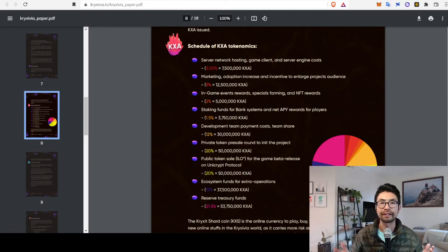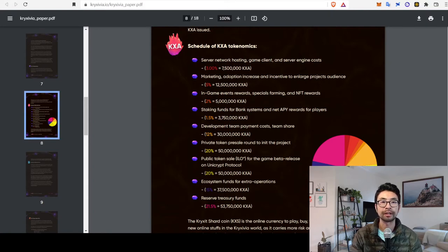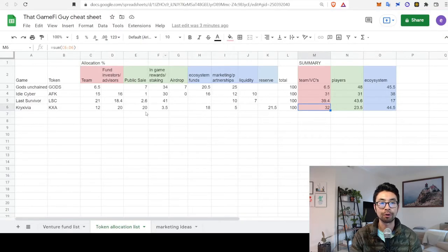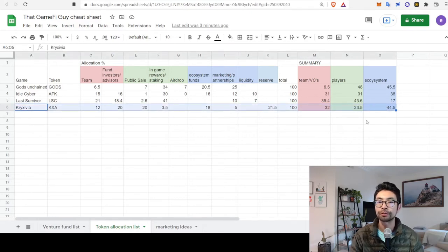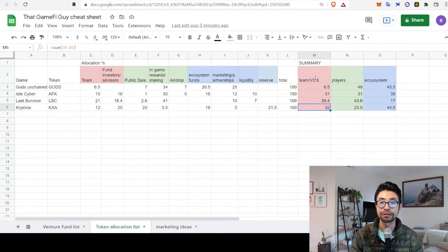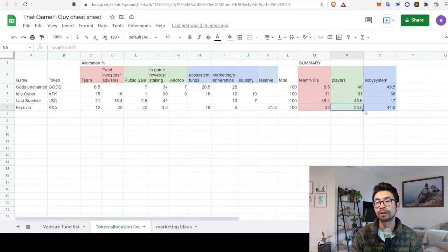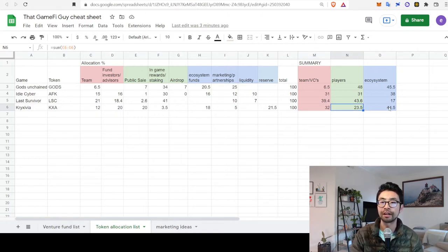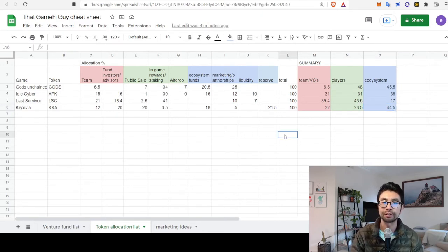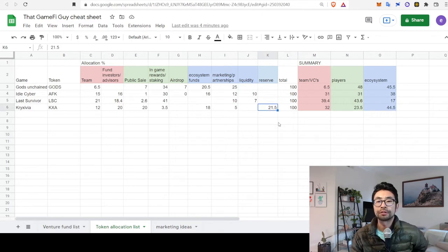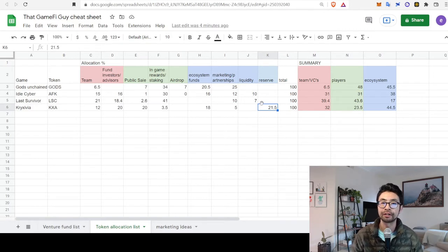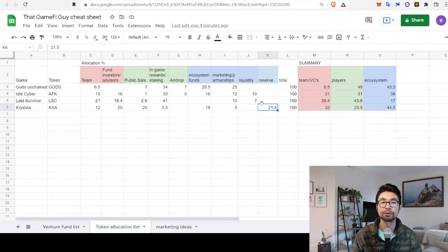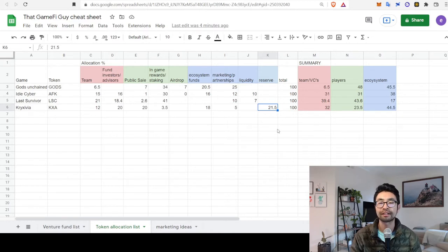Okay, let's take a look at the KXA token distribution, which has already happened. They have it on their light paper here, and I've kind of tabulated it already. So, 32% of these tokens are for the team and investors, private investors. Only 23.5% are for the players. And the ecosystem is actually pretty high at 44.5%. If you look in the ecosystem, you'll see that 21.5% of the tokens are actually saved for reserves. So that kind of gives them more flexibility to adapt and adjust depending on how the market reacts to their token or their current needs at the moment. So I kind of like the fact how they have that flexibility.